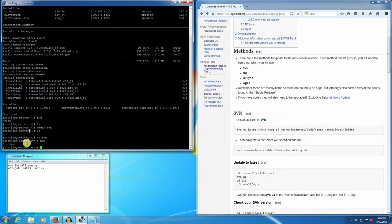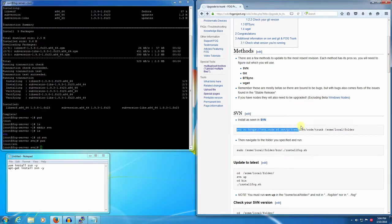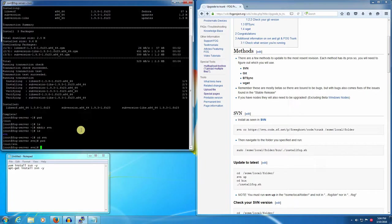Now we can check out our source code. This command here will check out the very latest version and that's what we want at the moment. To paste in putty you would right click. We'll go ahead and run that.